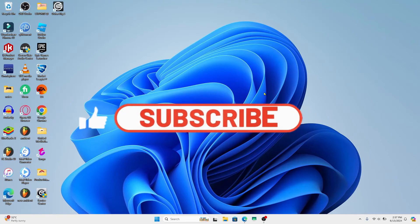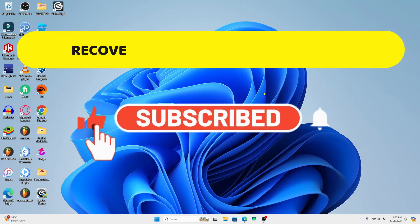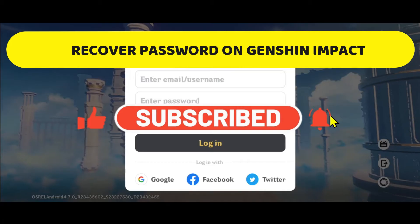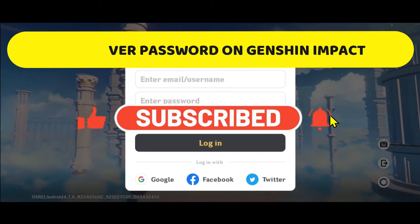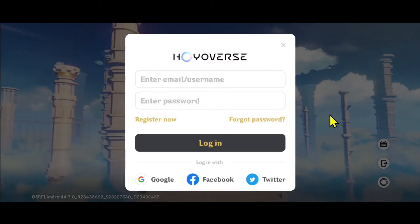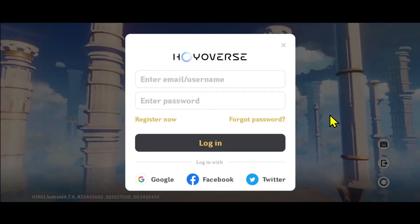Hello everyone and welcome back to another video from Crazy Gamer. In this video I'm going to show you how to recover your forgotten password on your Genshin Impact account. So let's get started right away.